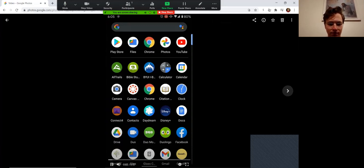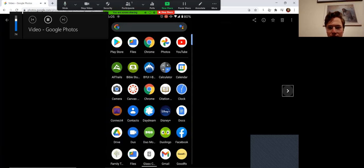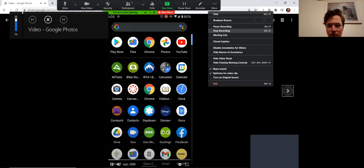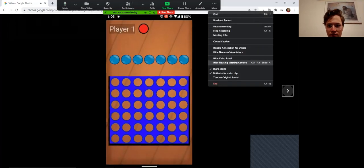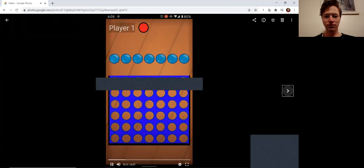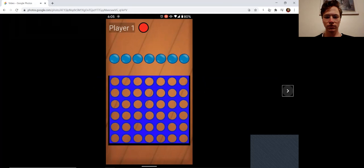This is a demonstration of my Connect 4 app. I press on the little icon to open my game and you can place tokens by pressing one of these blue buttons and it alternates player to player.